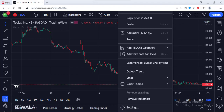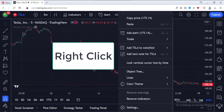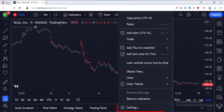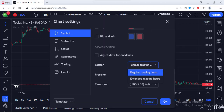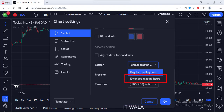First, we need to enable the extended market hours in TradingView. To do that, right-click on a chart. Click the Settings option. Click the Symbols section. From the Session drop-down list, select the Extended Trading Hours option.